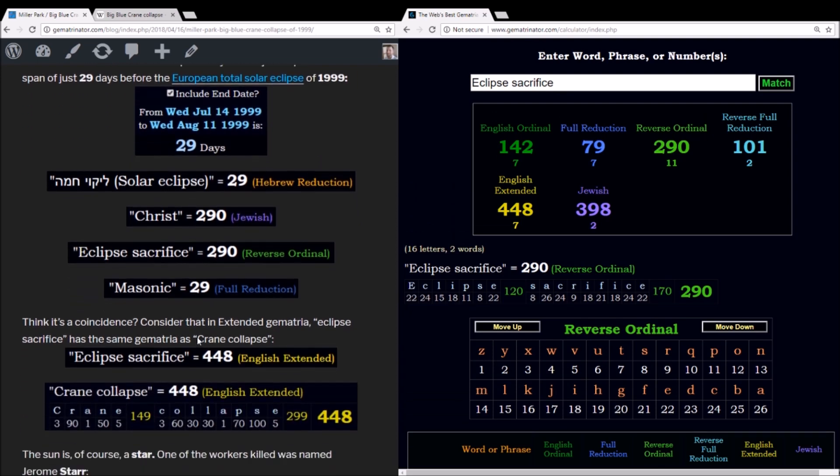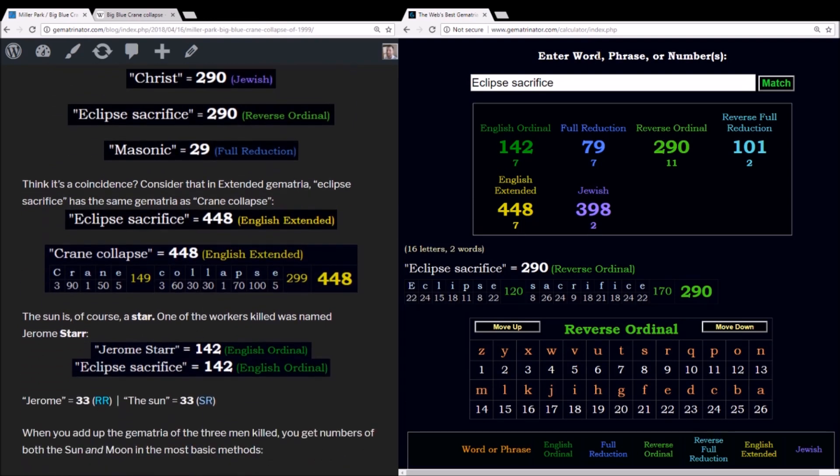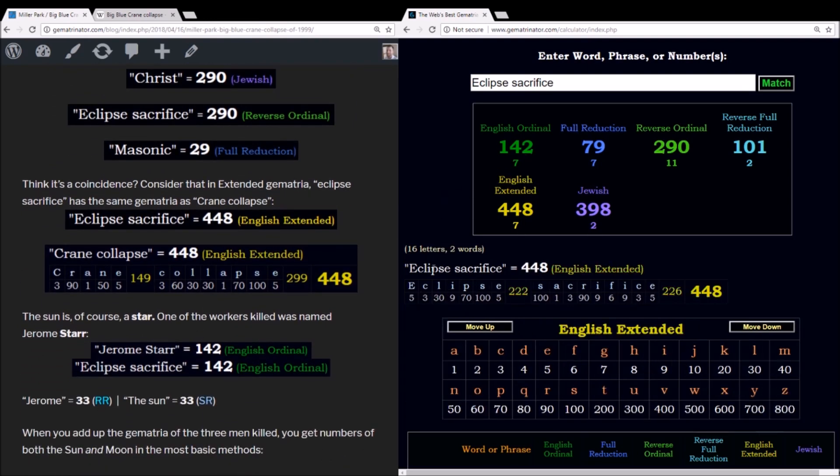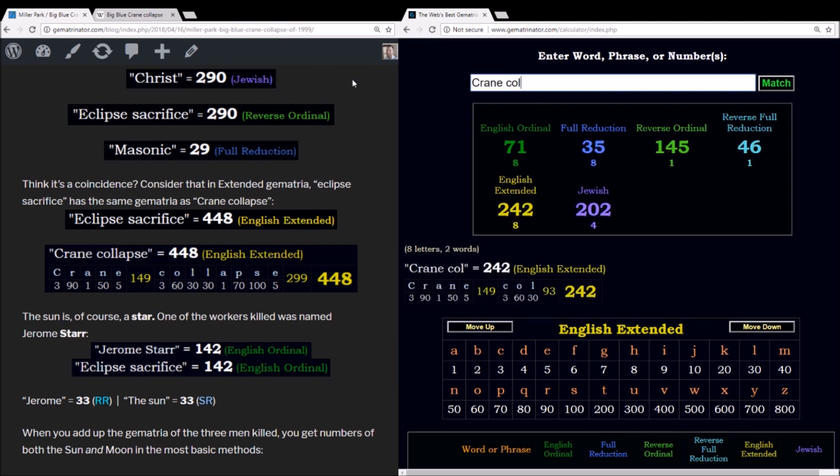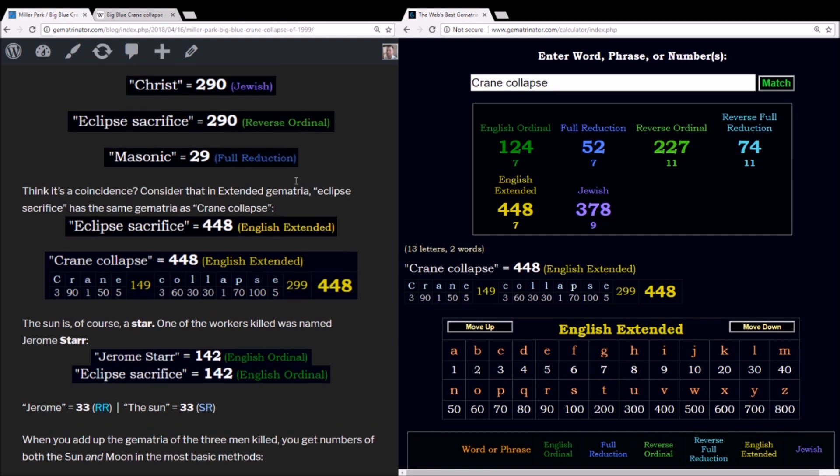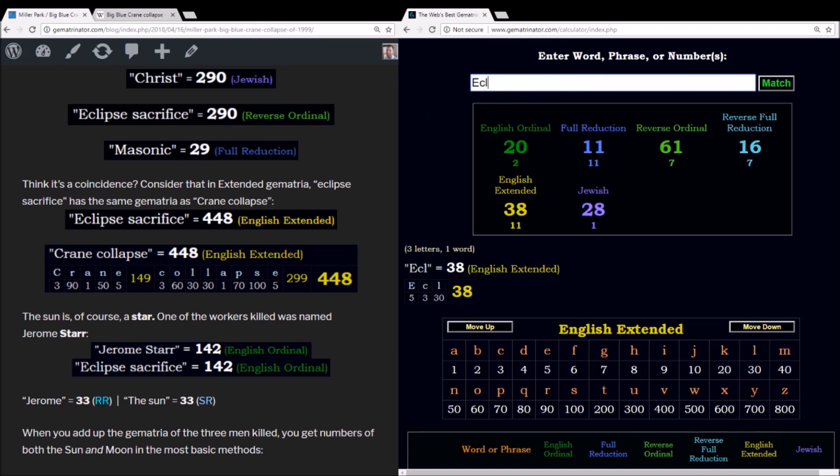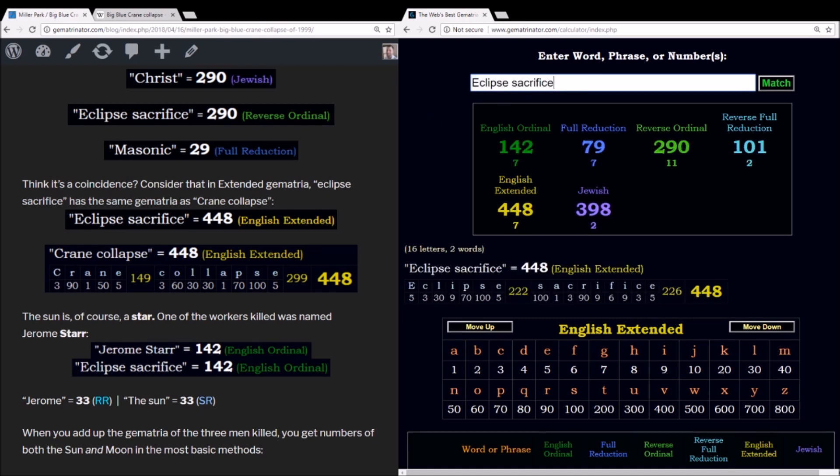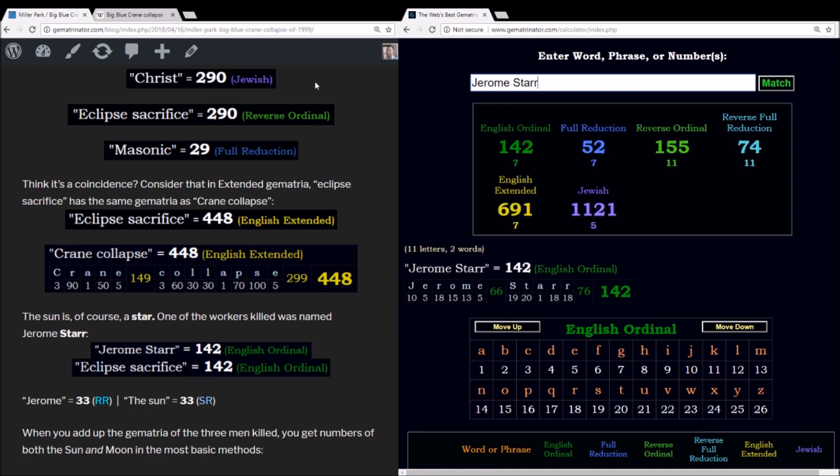What I don't even have listed here is the synagogue of Satan from the book of Revelation in the Bible. This eclipse sacrifice sums to 29 in reduction, and we'll talk about how that ties in pretty soon. Now in English extended, eclipse sacrifice has this value of 448. And this happens to be the same as crane collapse. Crane collapse also summing to 448 in the same method. And as far as this being related to the eclipse, one of the workers who died happened to be named Jerome Starr. And it's our star, the sun that's covered during an eclipse, that in essence, in symbolism, is sacrifice. And eclipse sacrifice equals 142 alphabetic order, the same as that man's name, Jerome Starr, 142.